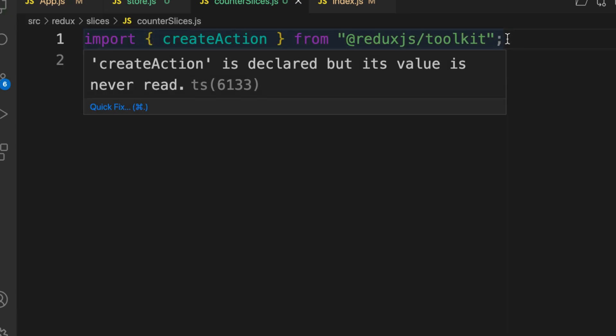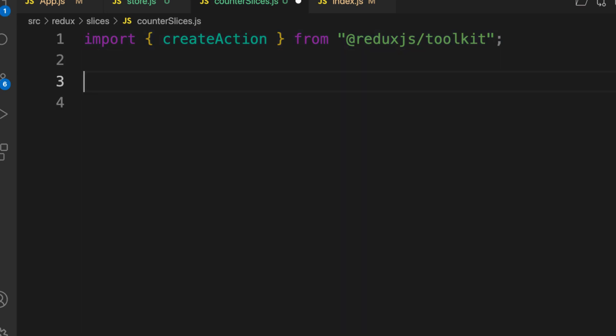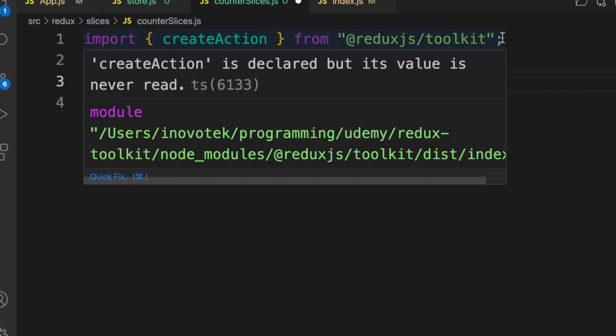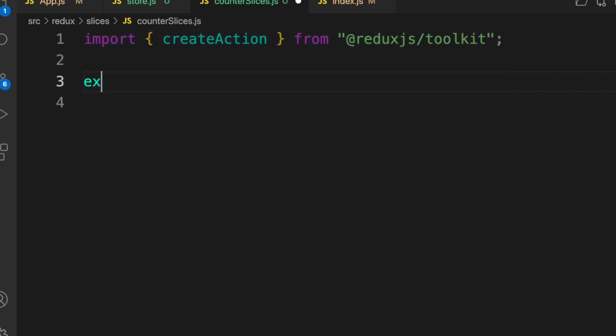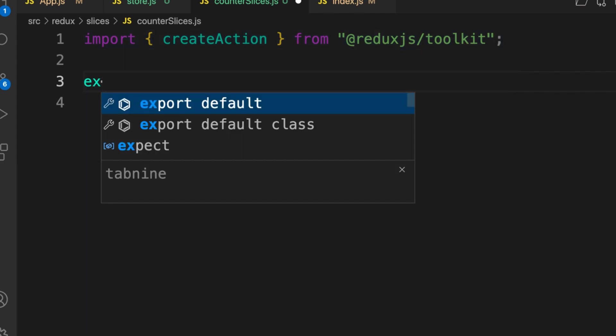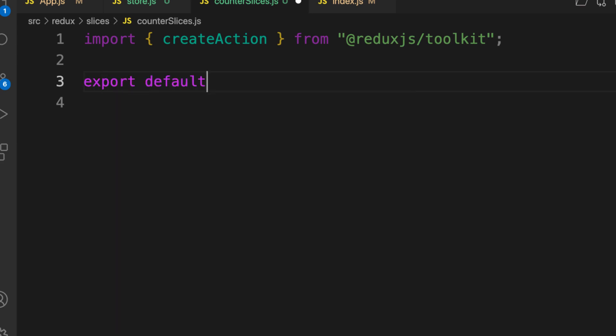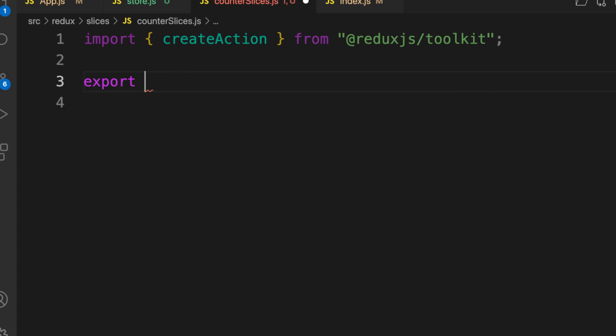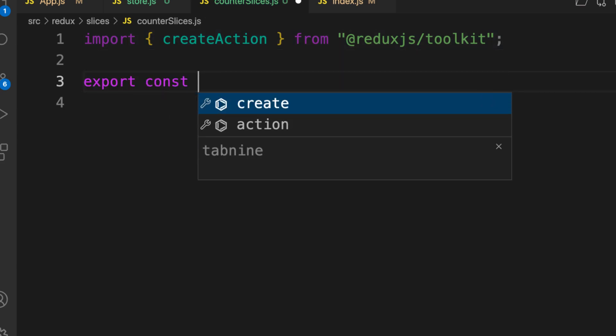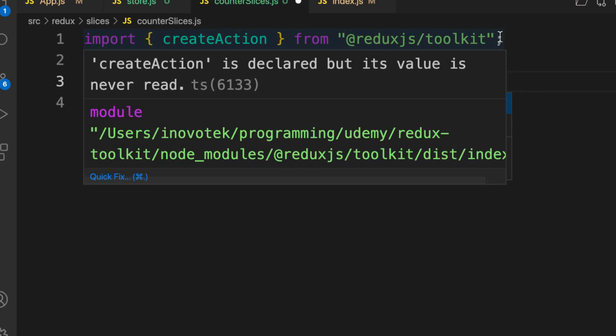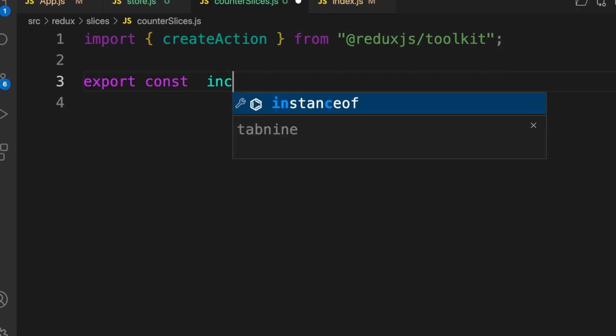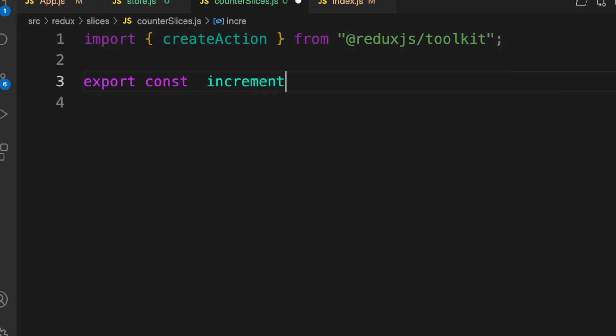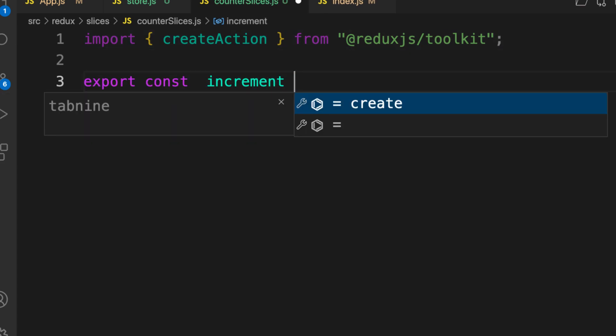All you need to create an action is first you create an instance of the action. Because this file can export multiple functions, we export const. The name of your action is equal to that, and then you bring in createAction.